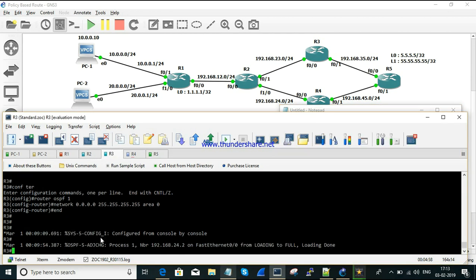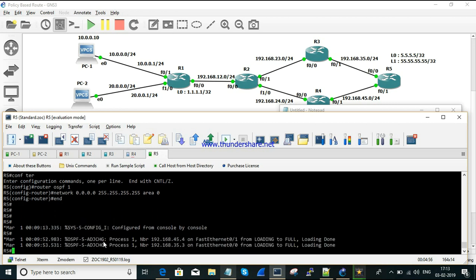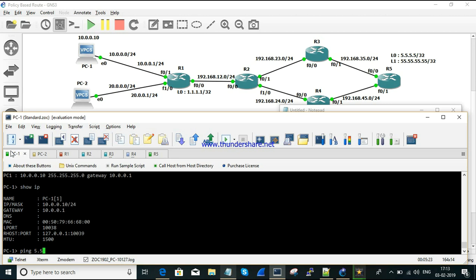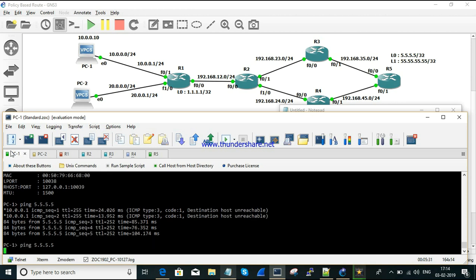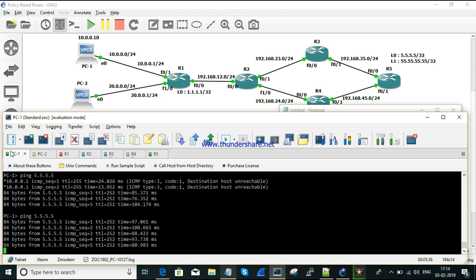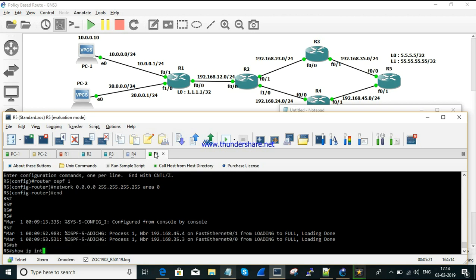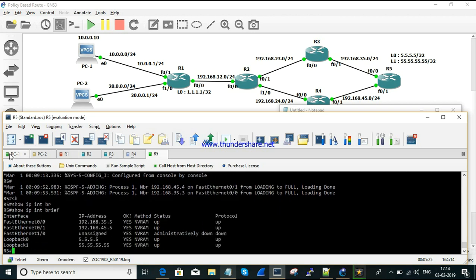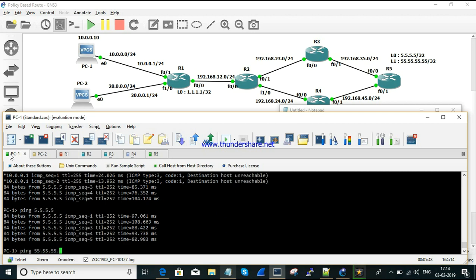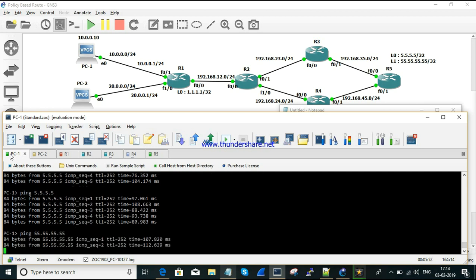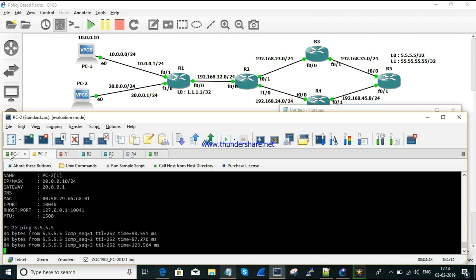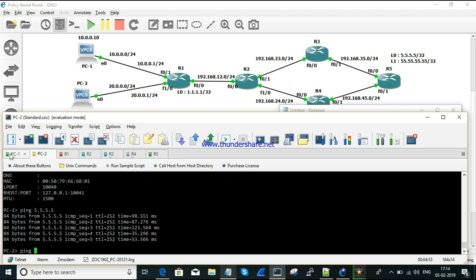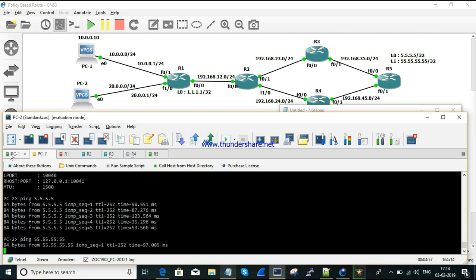The OSPF neighbor relationship is formed on R2 and everything looks fine. Let's confirm reachability from R1 — we are getting a response from 5.5.5.5. From PC1, let's also check 55.55.55.55, another loopback interface on R5. I can reach that as well. Confirming the same from PC2 — yes, everything seems to be fine.